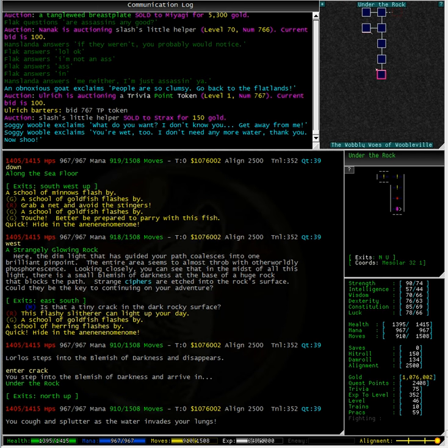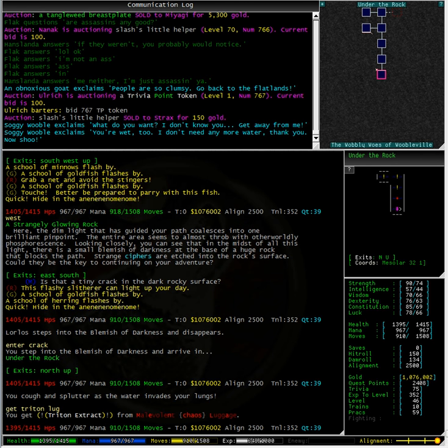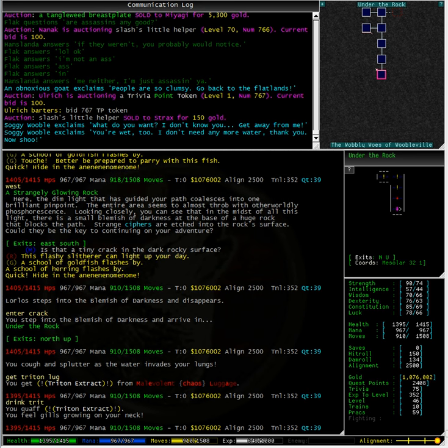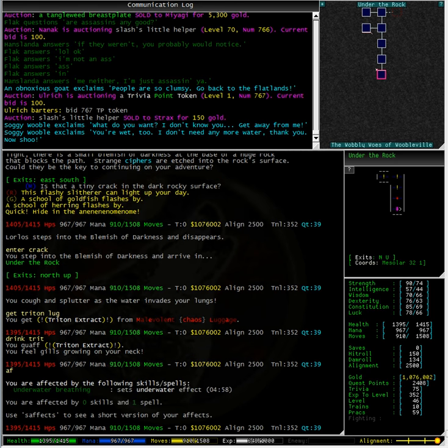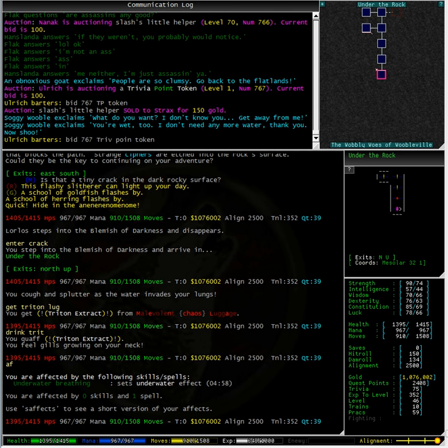Oh no, I am starting to cough and splutter. Thankfully I have some Triton extract in my malevolent chaos luggage. Typing effects we can see that I am able to breathe underwater for almost 5 minutes. So I have plenty of time to find this room.